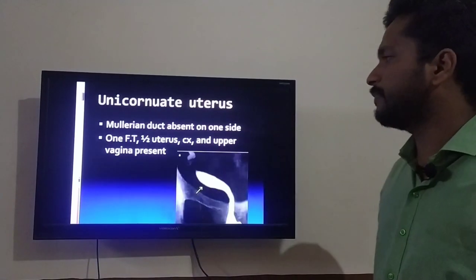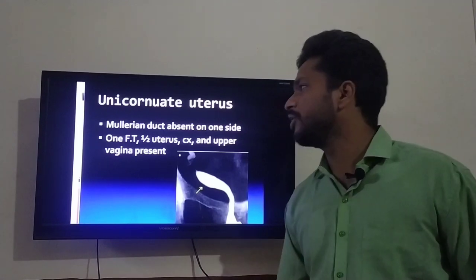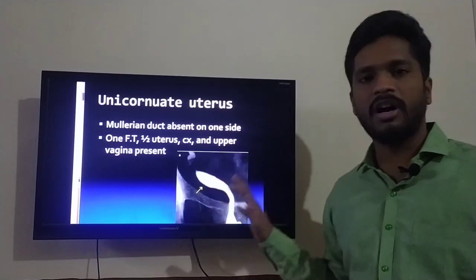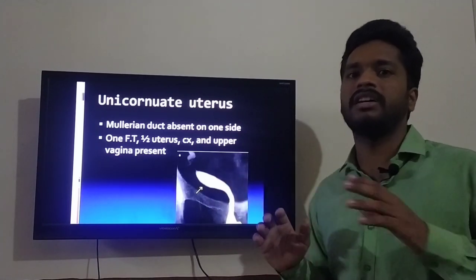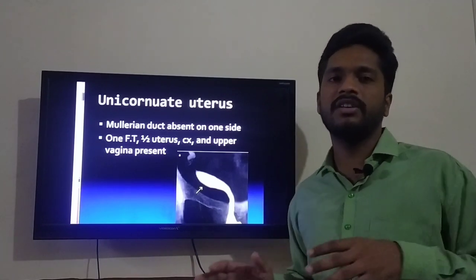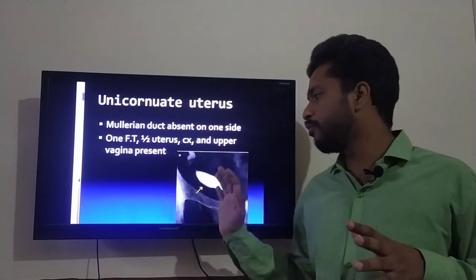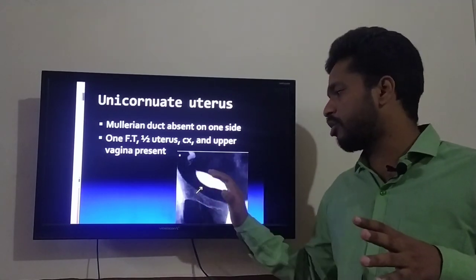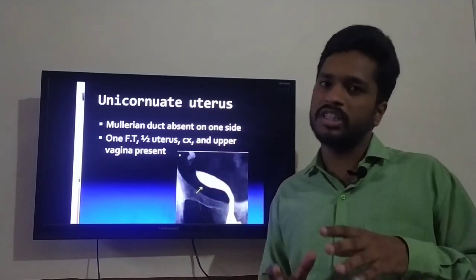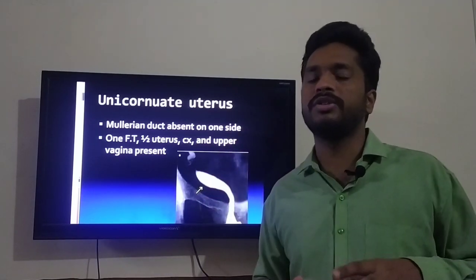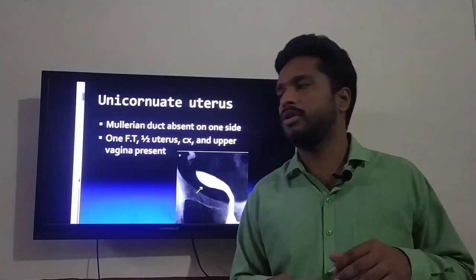Next, we will talk about unicornuate uterus, which is Class II. We have an ultrasound HSG — Hysterosalpingography — image. In unicornuate uterus, the Mullerian duct is absent on one side.